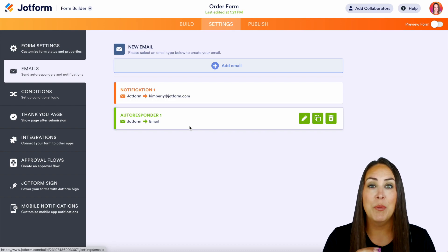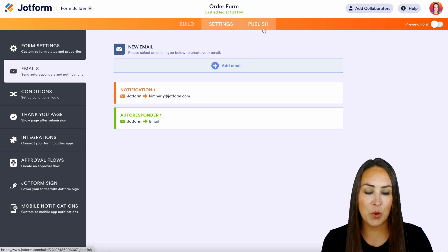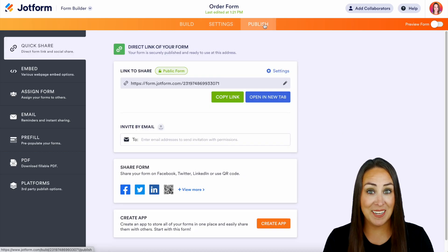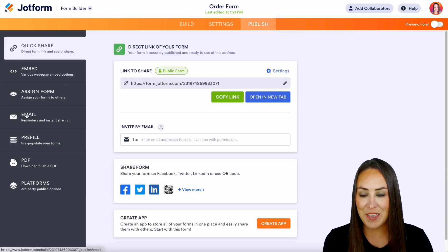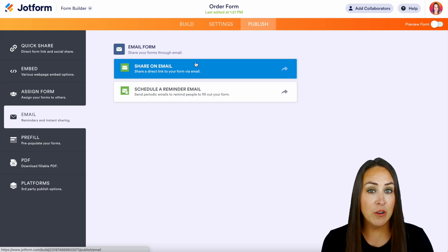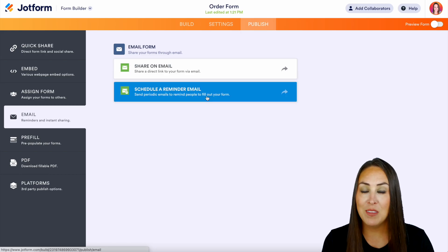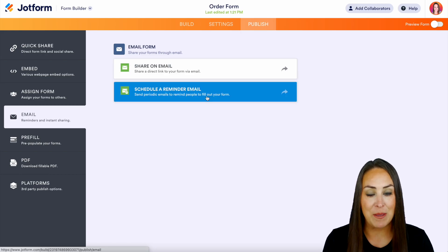Reminder emails are under the Publish tab. If you head up to the top and go to Publish, over on the left you'll see we also have Email right here. We have Share on Email and then we have Schedule a Reminder Email.